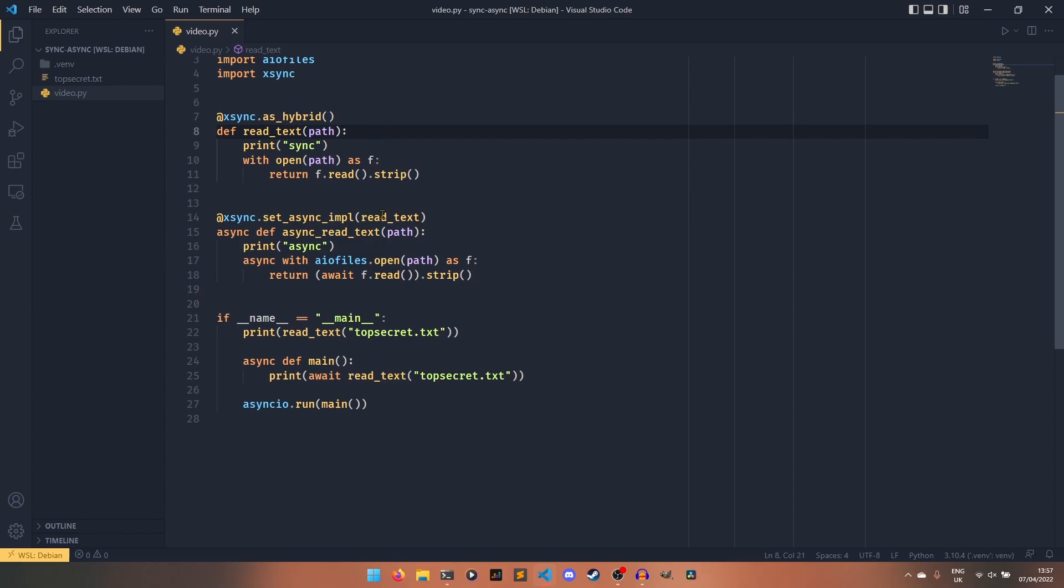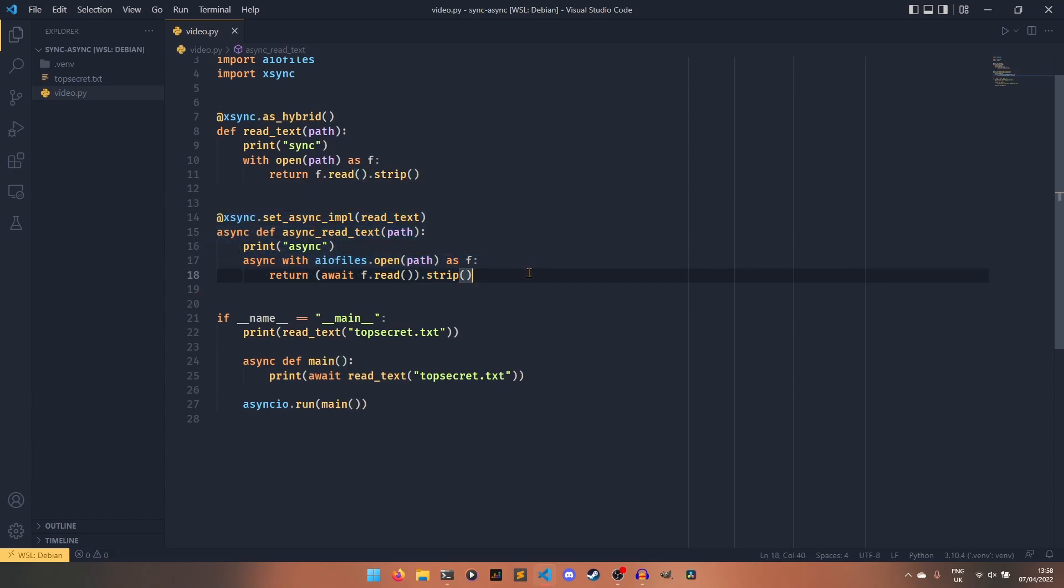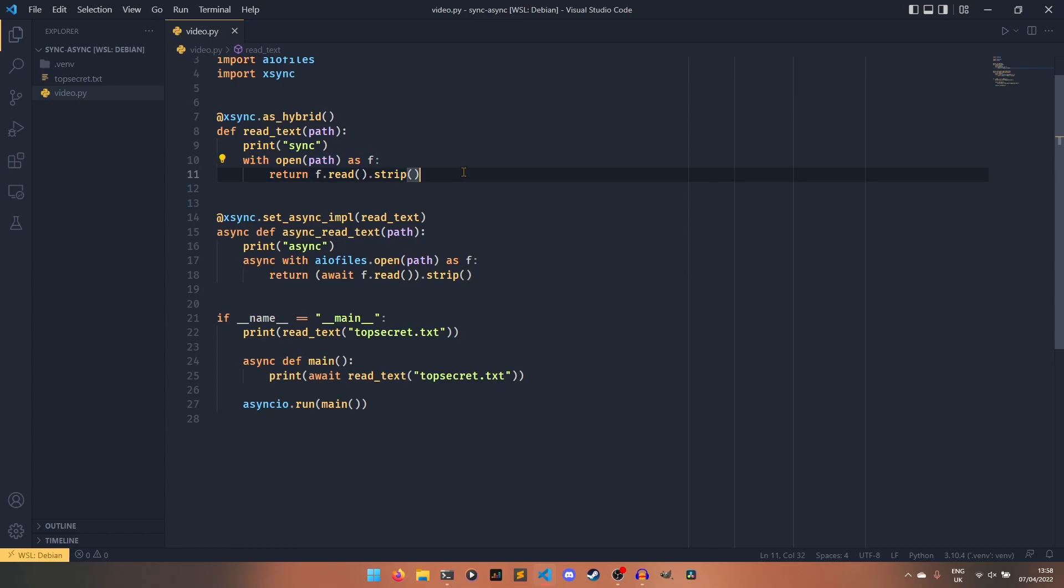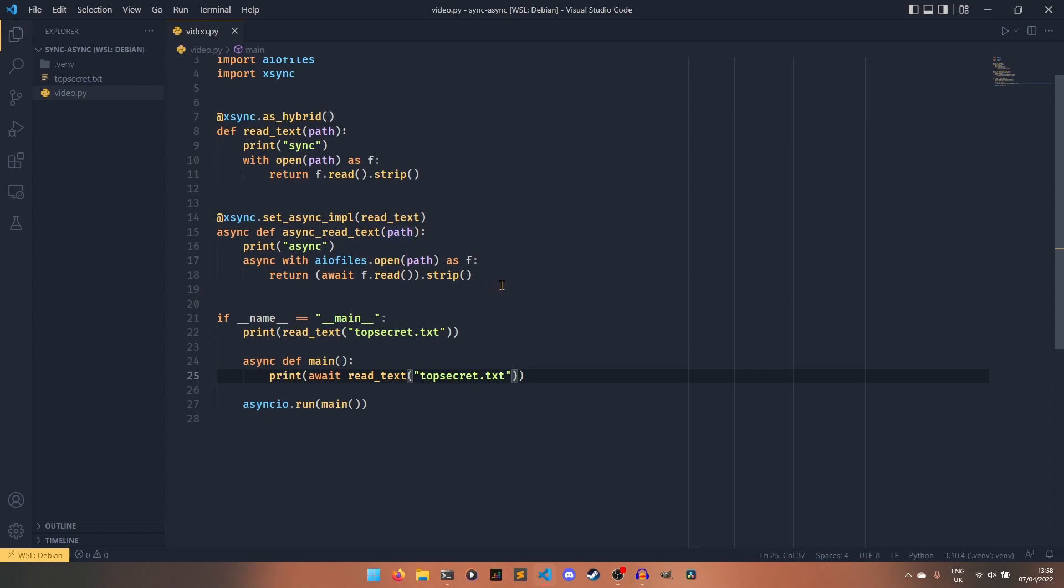So when read_text is run or when it's awaited, xsync sees that and goes, oh, I need to run this instead. So it's basically just running this function. It's kind of cheaping out a bit. It doesn't create its own one, but it's better off that way because you wouldn't just want to run this synchronously in a coroutine because then it's defeating the point. You want to have your async implementation, but you want to be able to run it like this. This is the best possible solution that you could have.